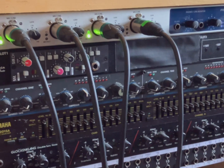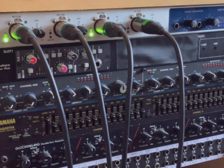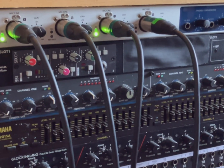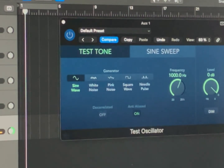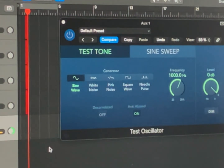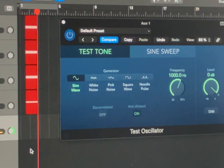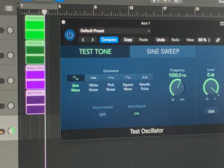I've connected them all to the four inputs on my FireFace, so we've got the same preamps and the same converters. And I'm recording all four channels at the same time in Logic with a test oscillator as my source.